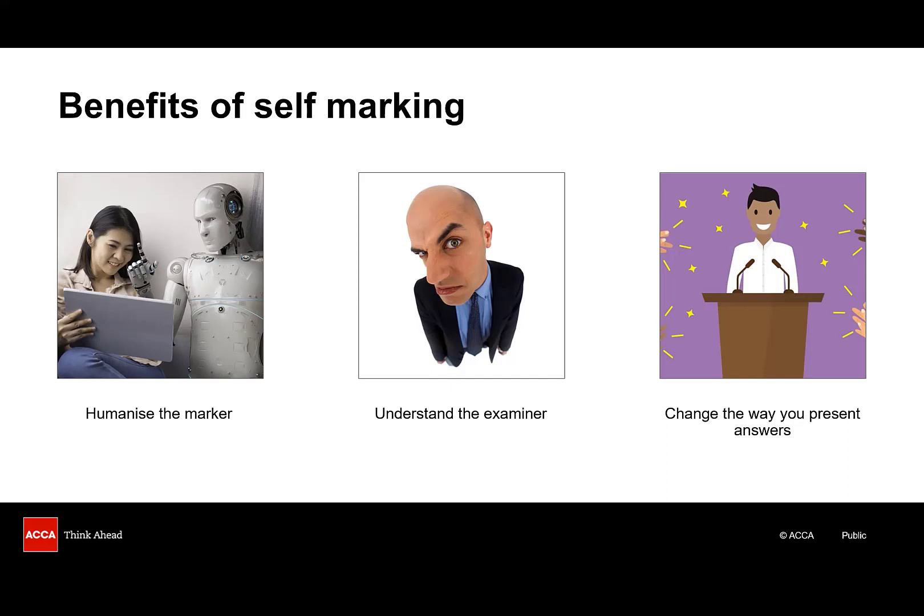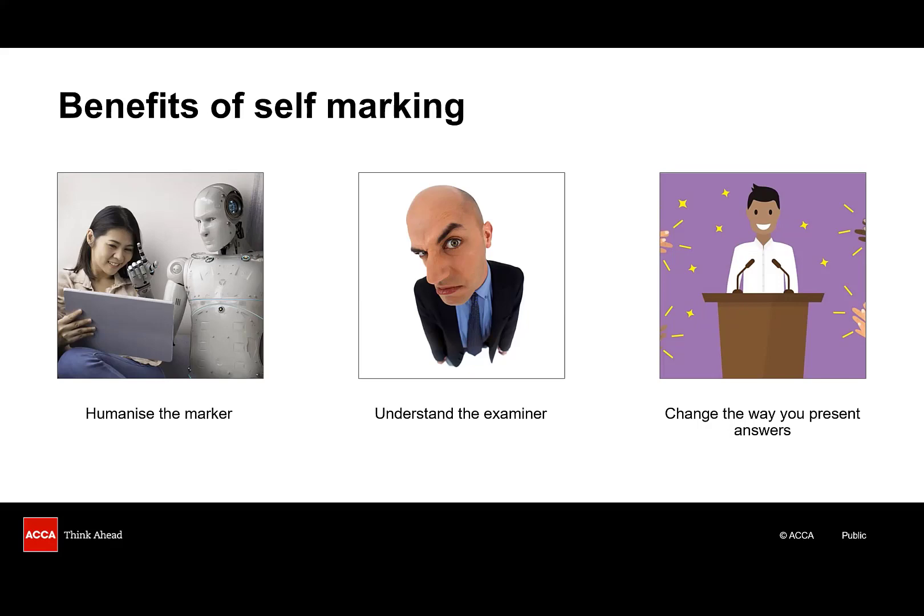One final tip before we get started. When you do come to mark your answers it's a good idea to wait a day or at least a few hours after attempting the question. Sometimes there's a disconnect between what's in your head and how it appears on paper. And by reading your answers with fresh eyes it allows you to be much more objective in the marking process. And remember if you can't follow your own answer and for those of you doing on paper you can't read your own writing then what hope will the marker have?